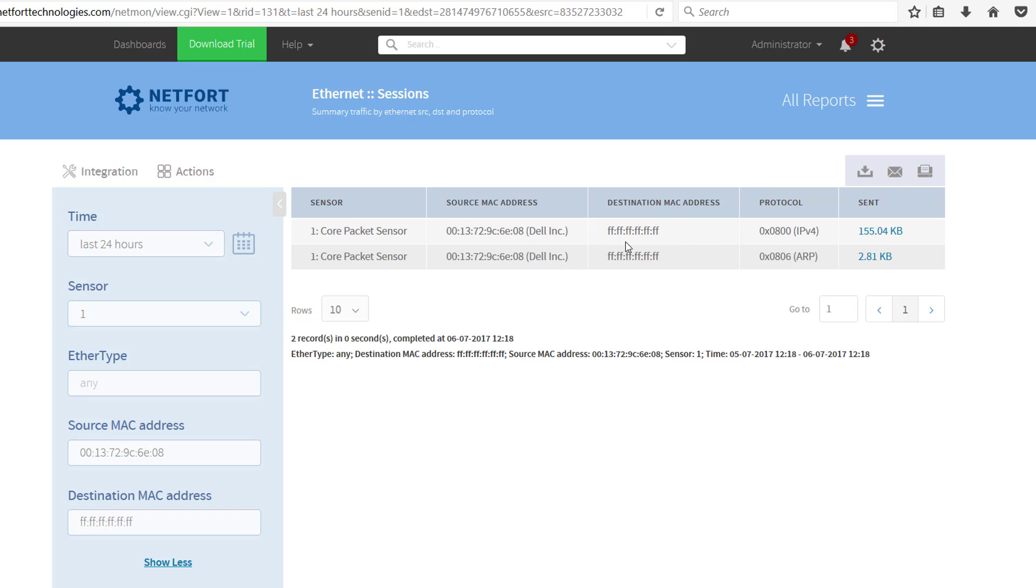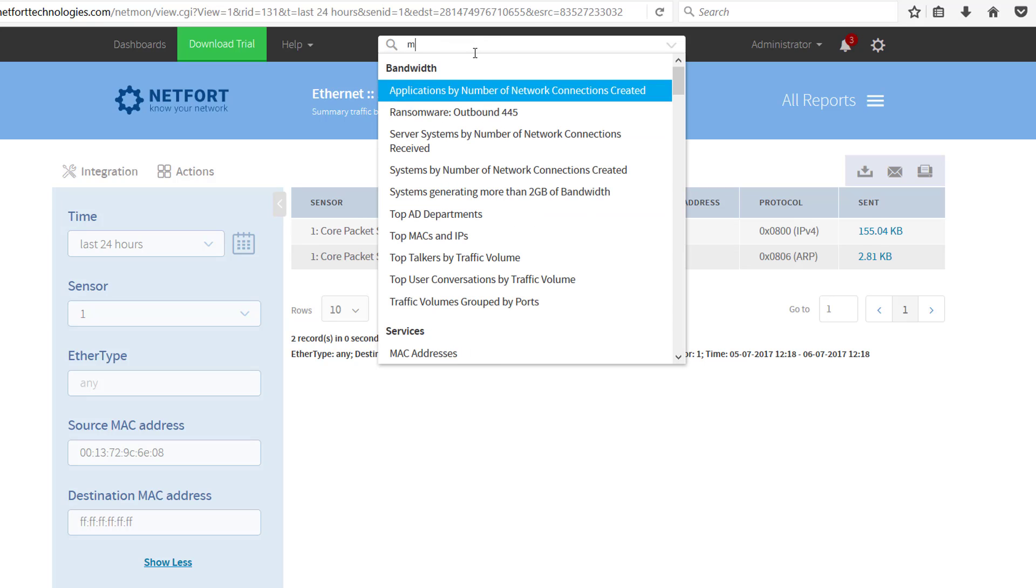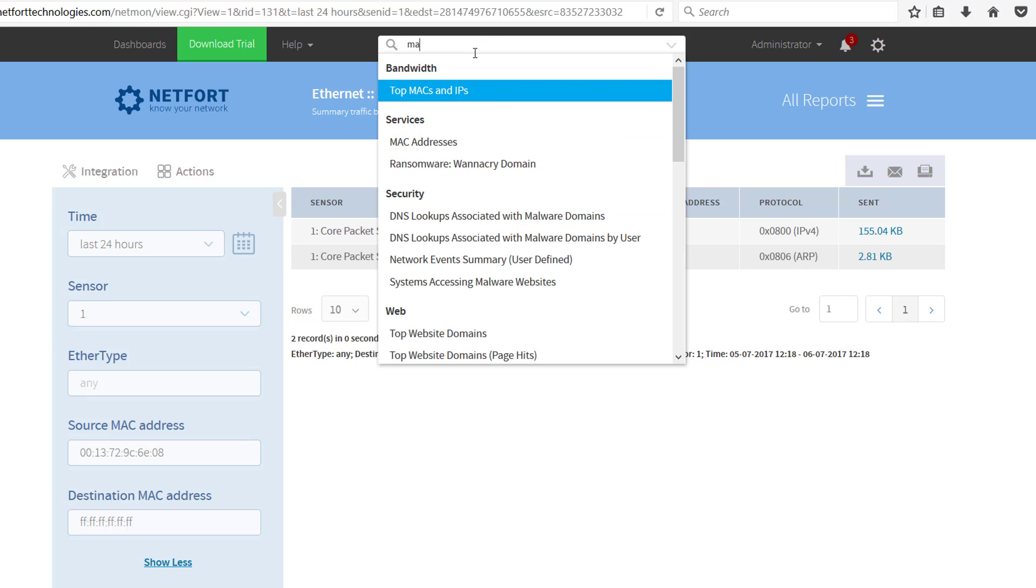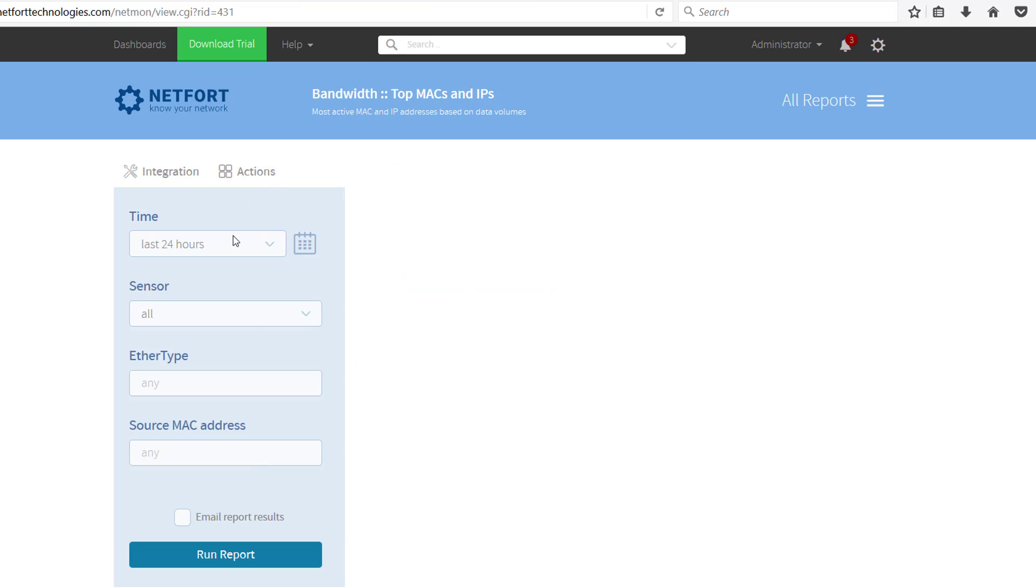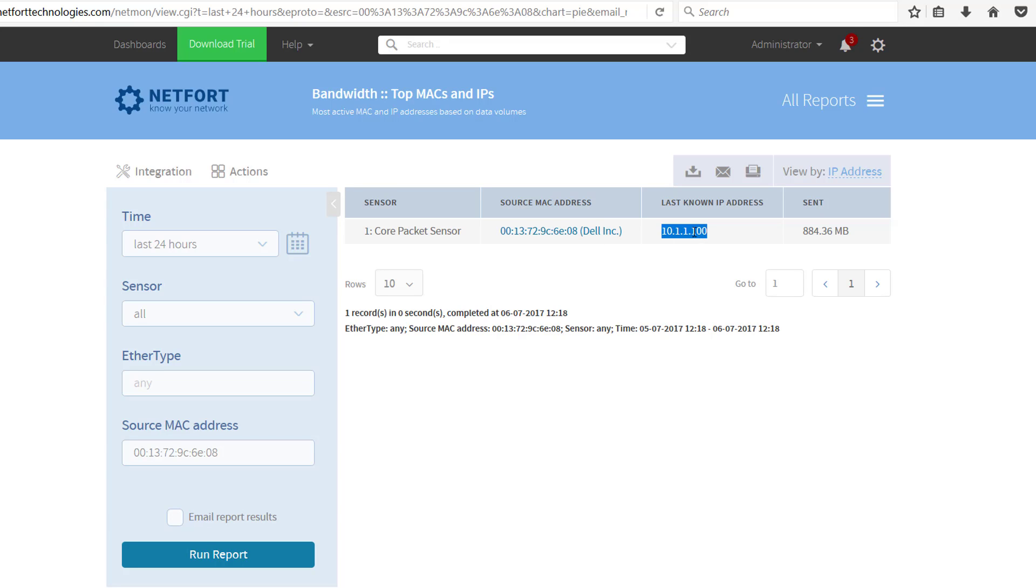You can see here, it's definitely broadcast traffic. But let's resolve that to an IP or maybe even a username. So to do that, type in Mac, so you've got top Macs and IPs, and the source, pop in that MAC address, run a report, and we've got the actual IP address here. So that's the last known IP associated with this MAC address.